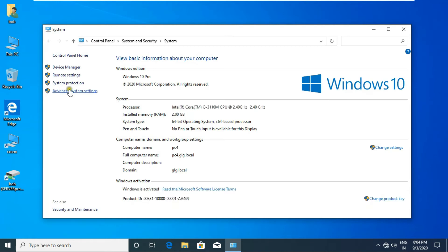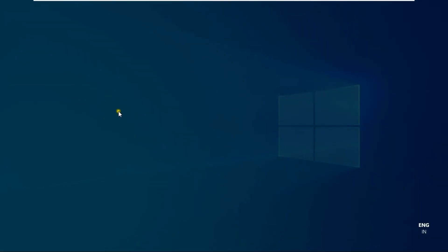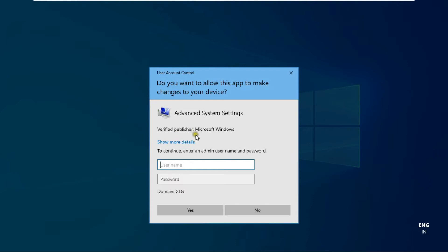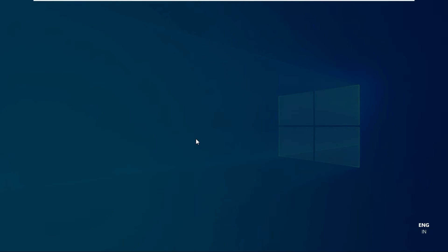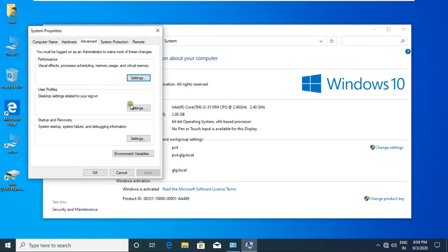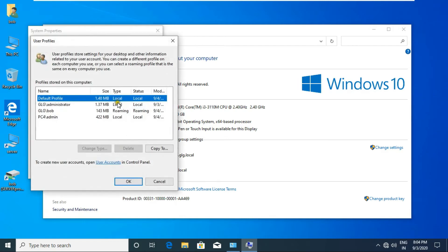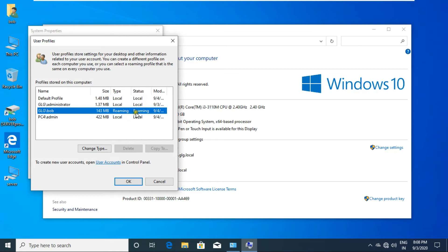Go to This PC Properties, click Advanced System Settings, and fill in the administrator username and password. Click on Settings under User Profiles. Currently Bob is showing a roaming user profile — now watch carefully how to convert it to mandatory.